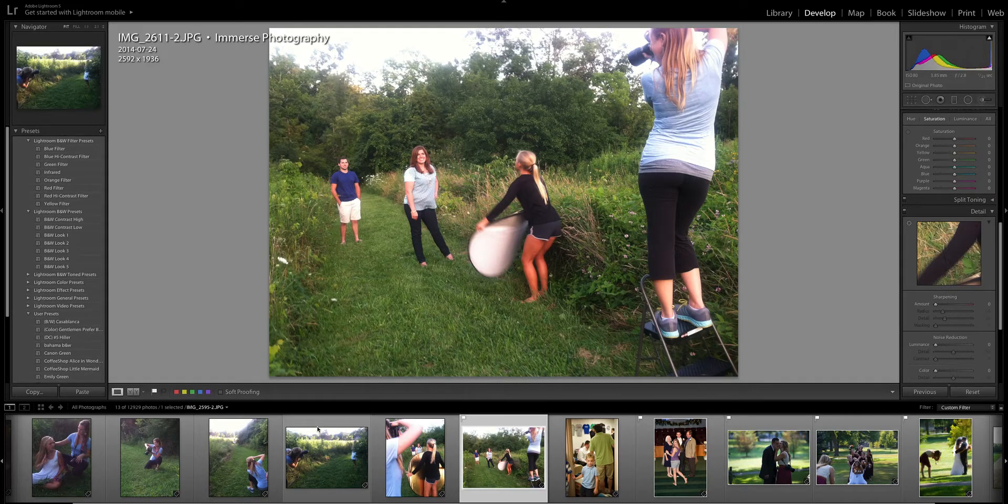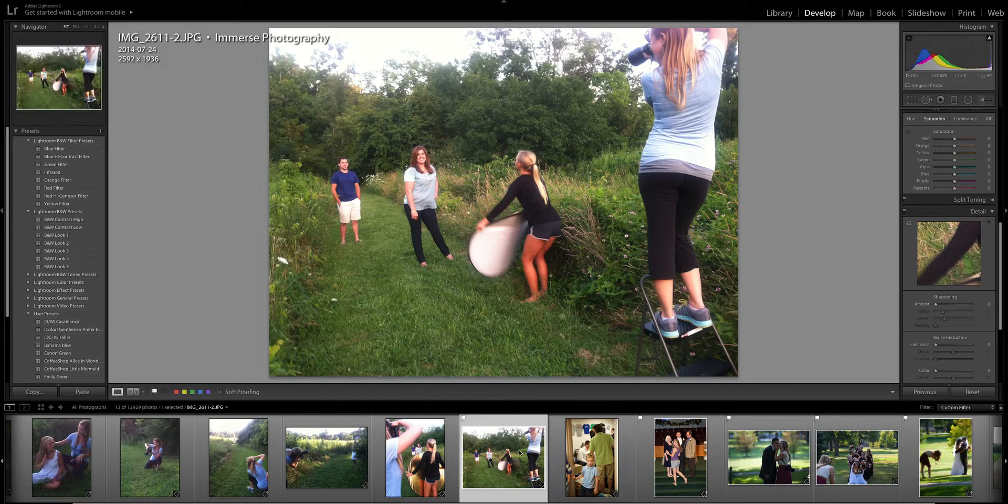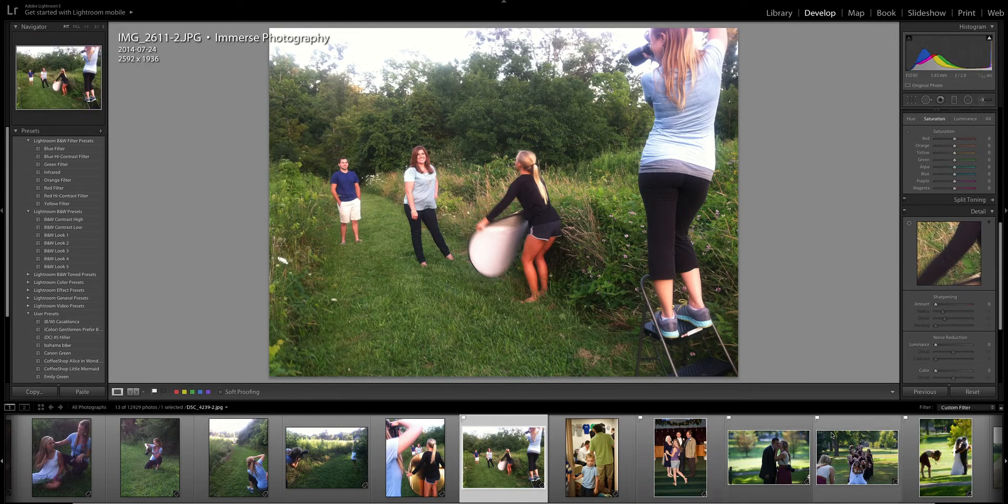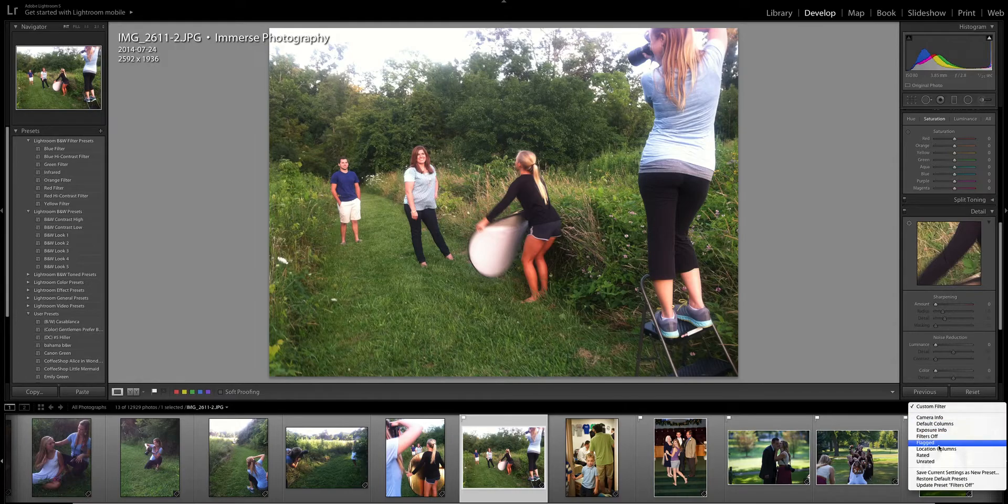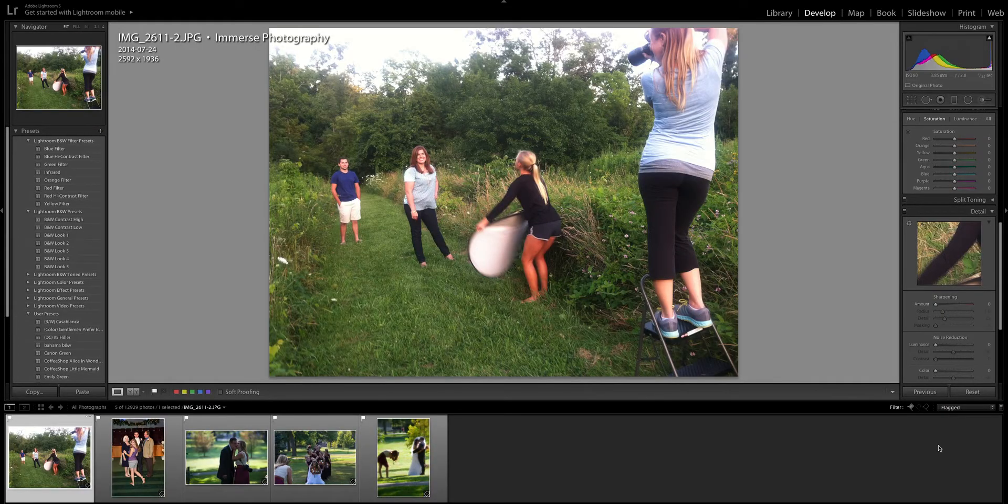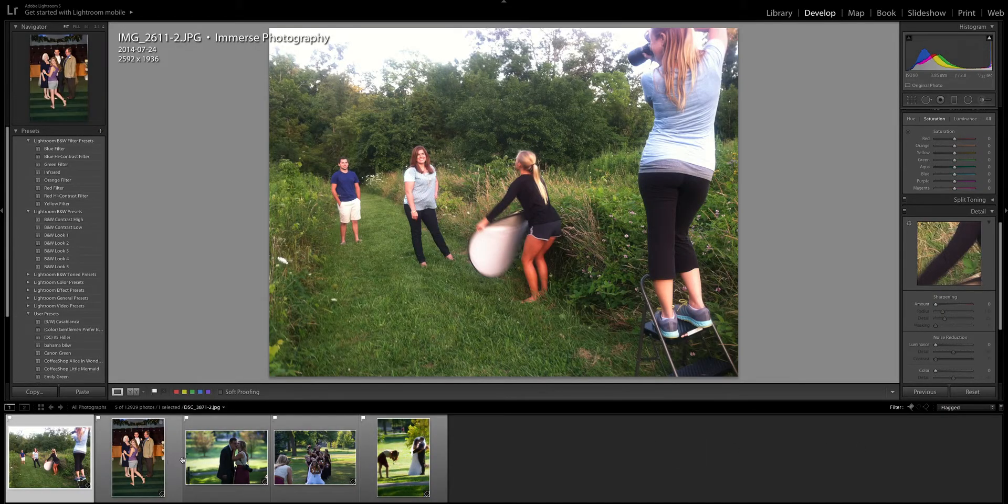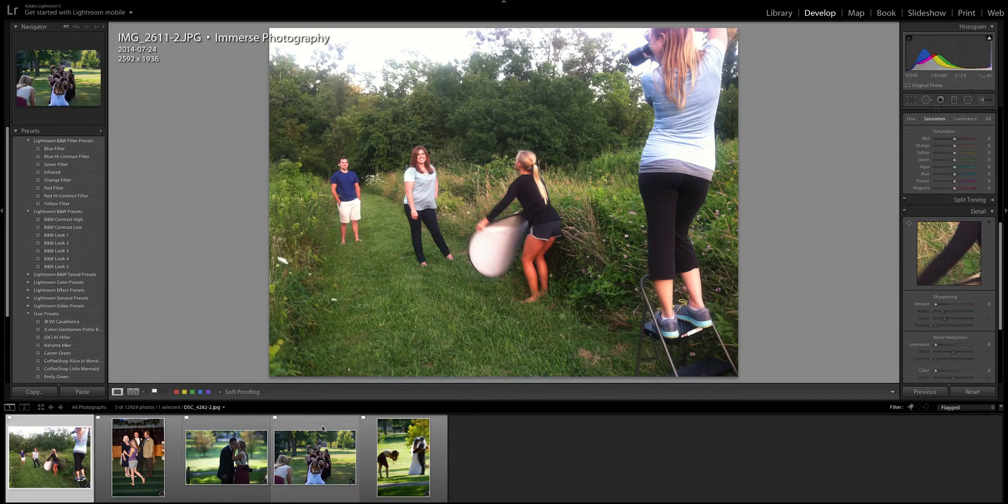I find for me mentally that helps me just work a lot faster. So now once I flagged those photos I'm gonna come over here to where it says filter and I'm gonna click flagged and now it's gonna pop up just those five photos that I flagged.